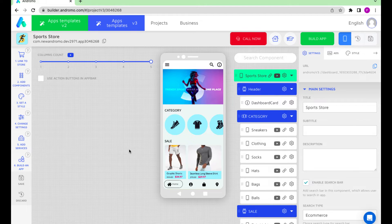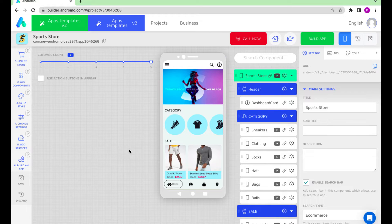Good day, dear developers. Today we will show you how to set up a top navigation bar in your app.